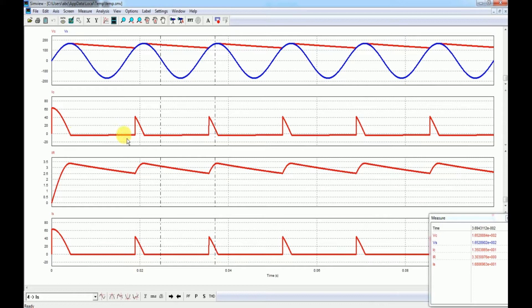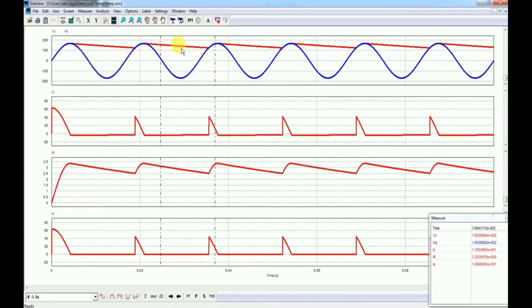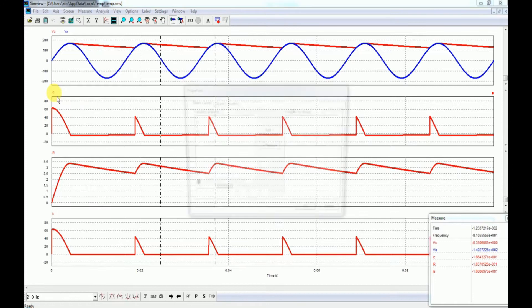Therefore you can see that the capacitor current is negative. Throughout, the IFR stays positive, which is a result of the combined action by the supply and the capacitor. During the particular time when the diode is turned on, it actually follows the envelope of the input AC waveform. Thereafter it follows the traditional curve as seen by a first-order RC circuit.